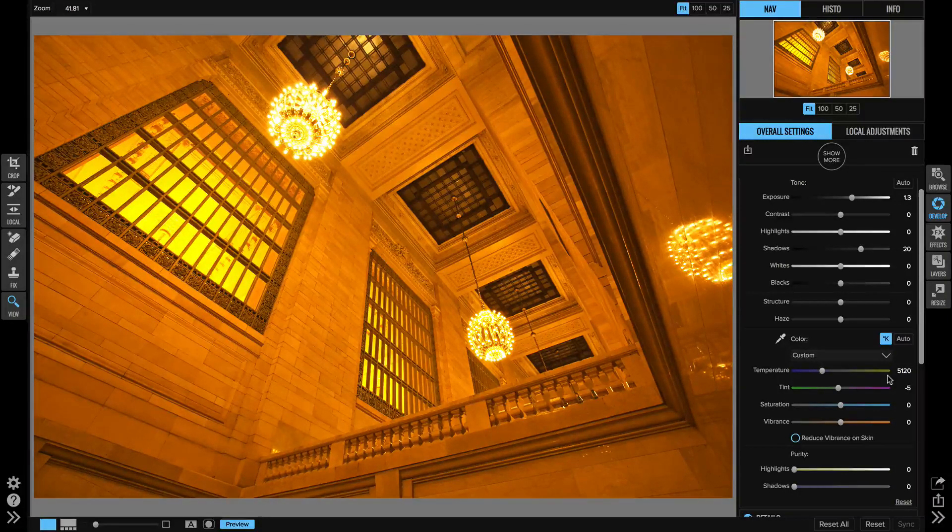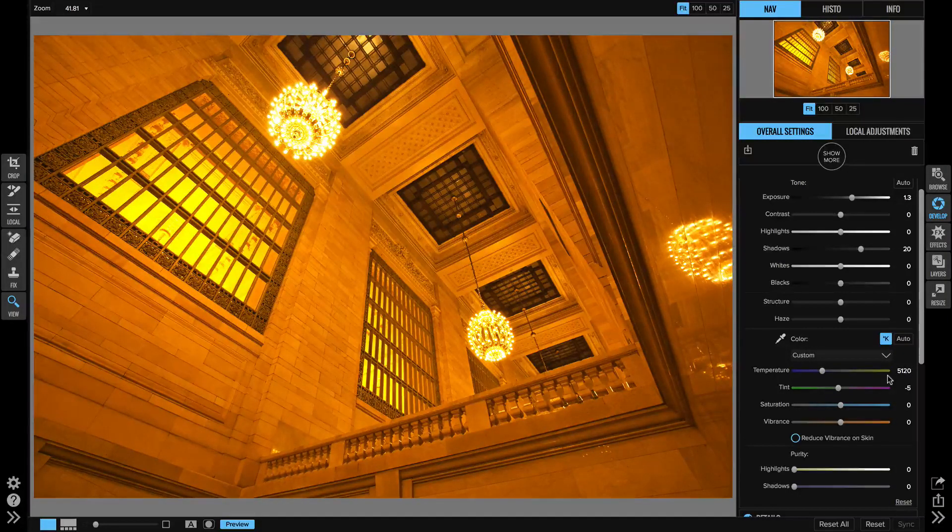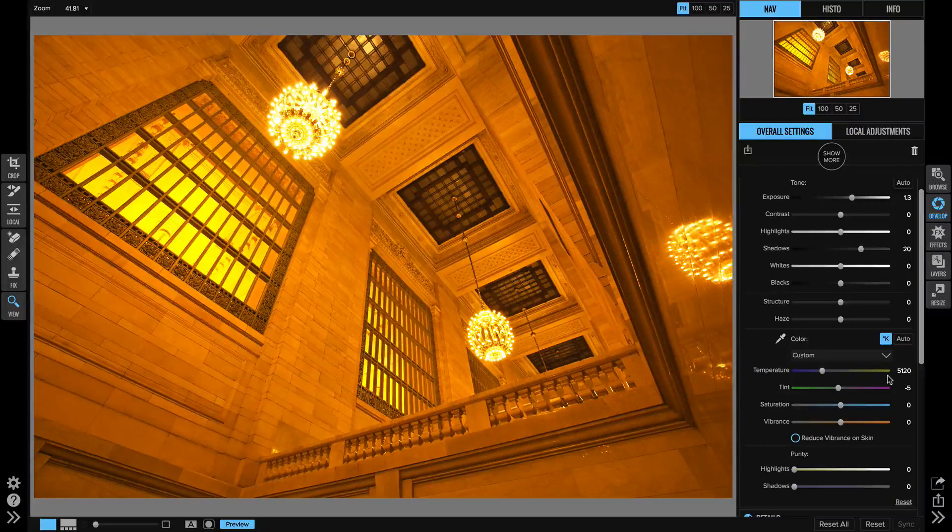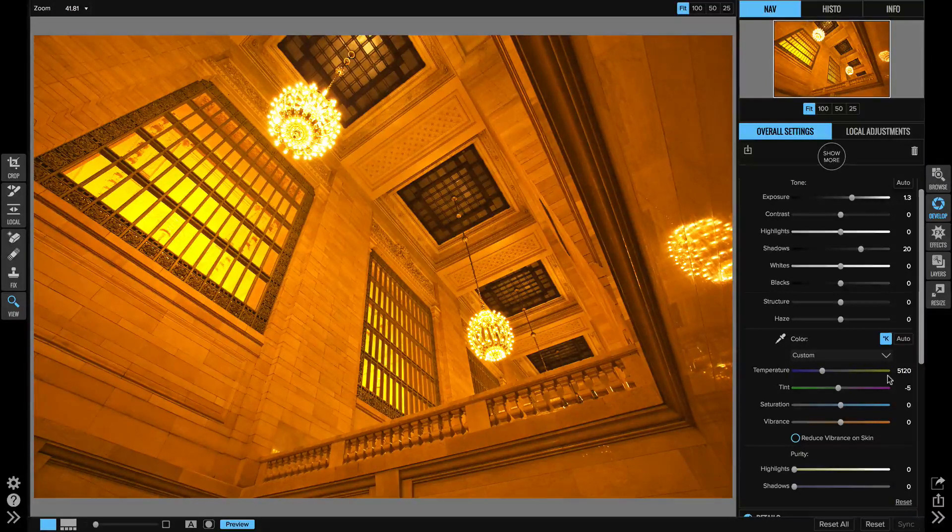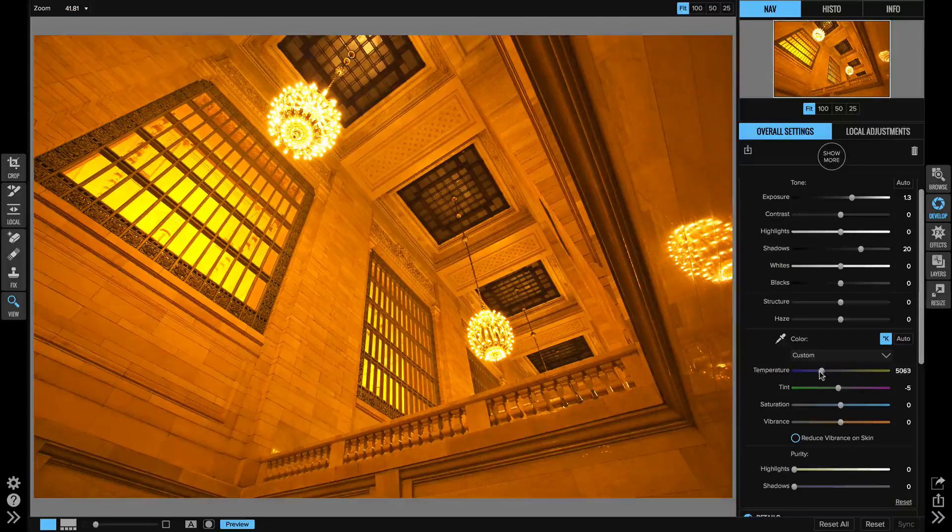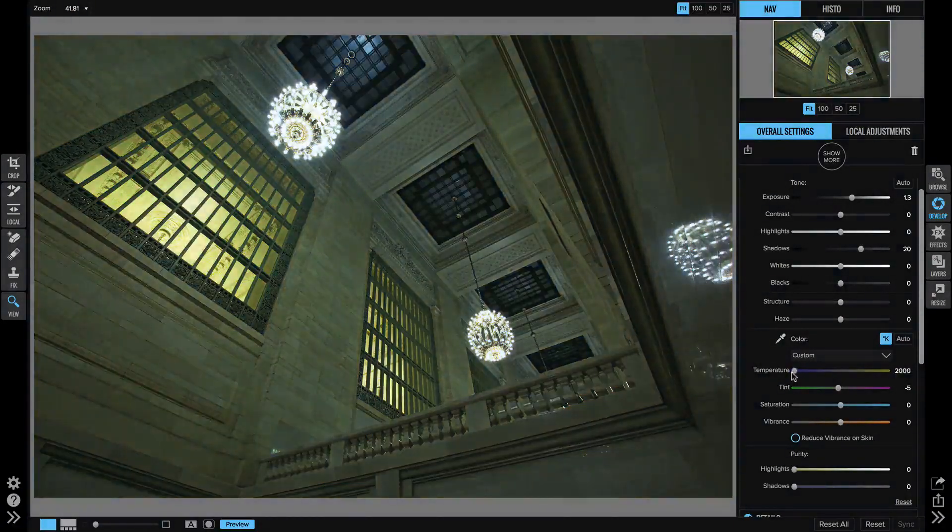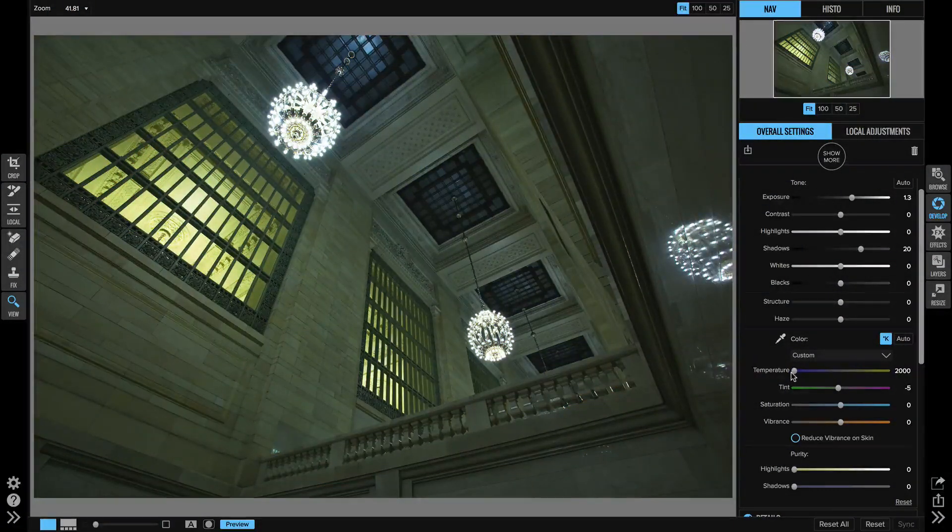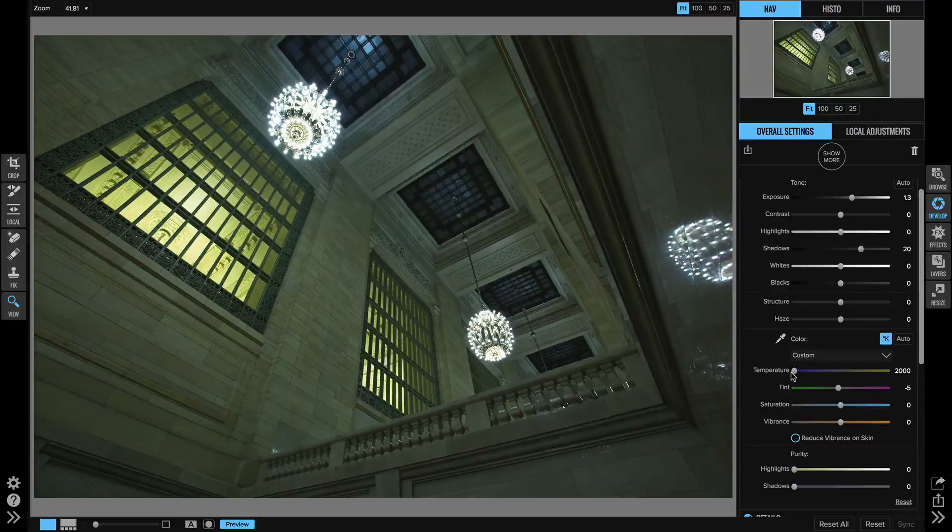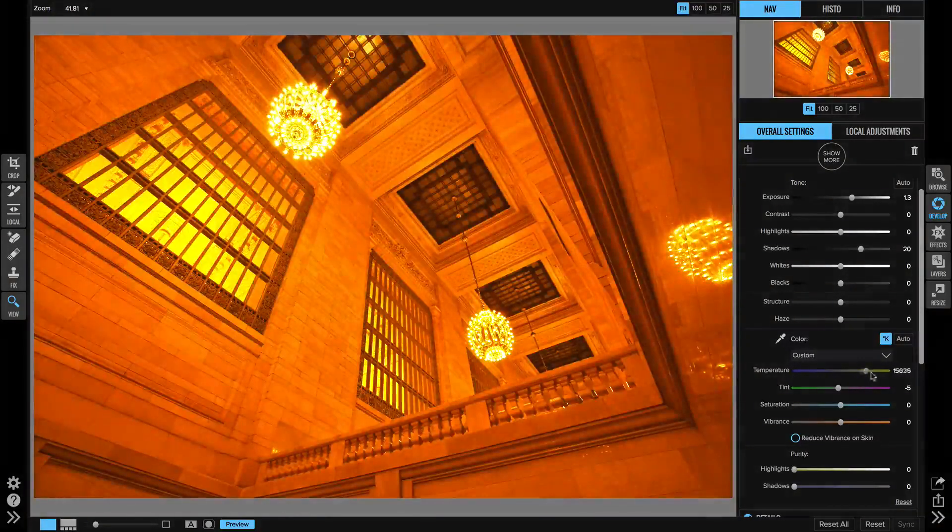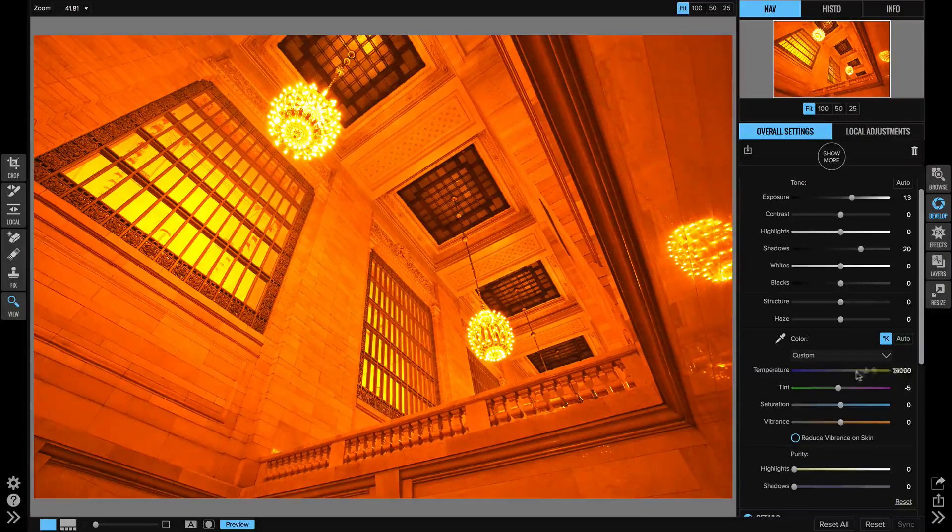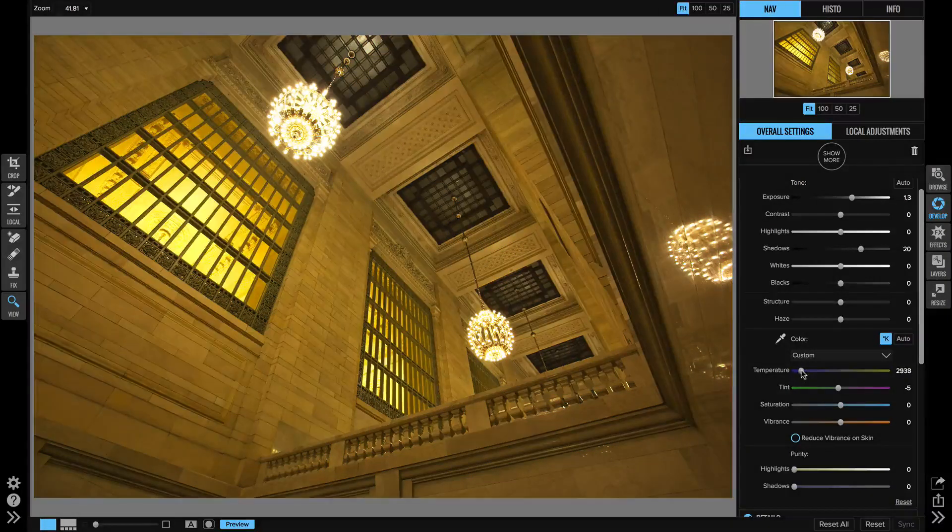First, it gives you a much bigger range for adjusting the white balance. On a photo like this that was shot under very warm incandescent conditions, I'd have to bring that temperature slider way down to correct for it. I now have enough range to actually do that. I've even made it too cool. I can go as low as 2000 and all the way up to 50,000. So a huge range for adjusting the white balance now.